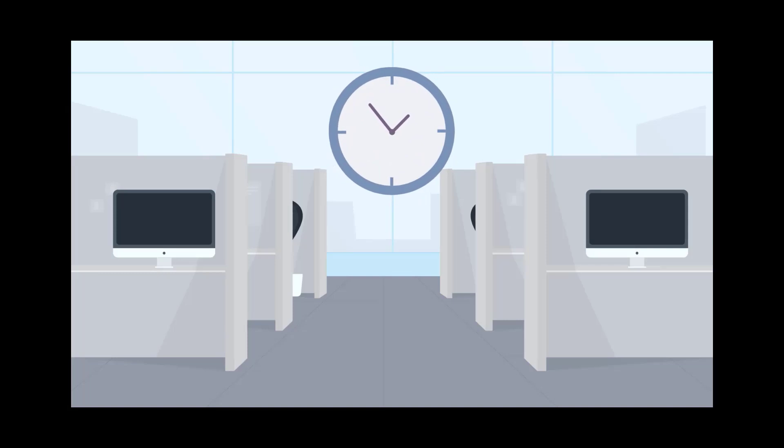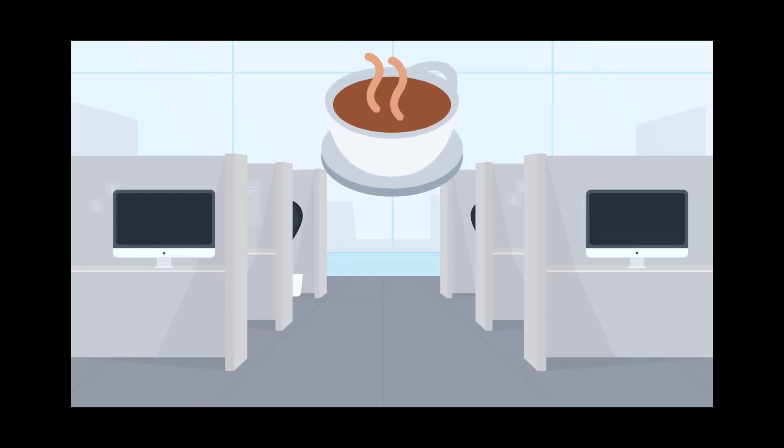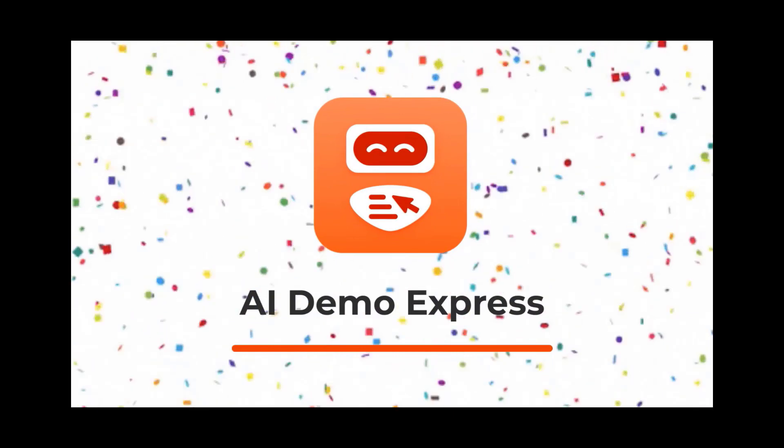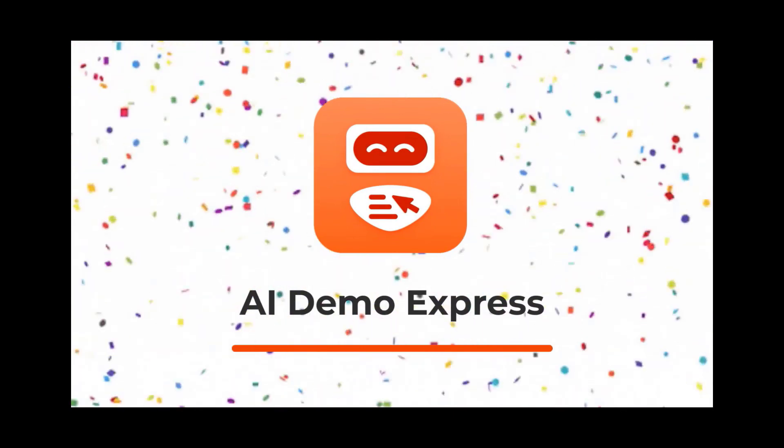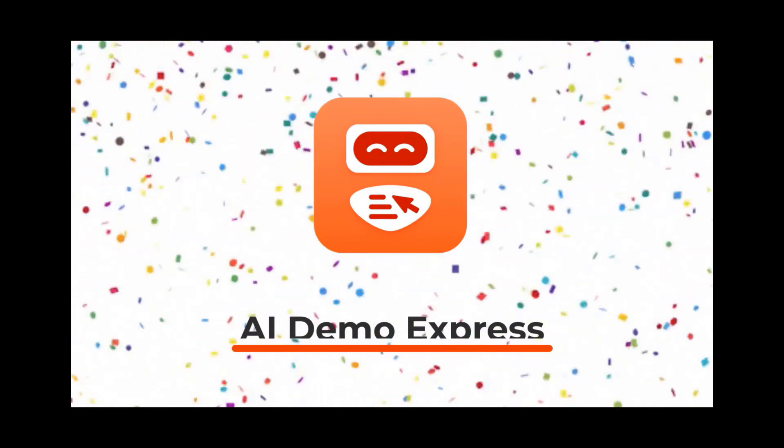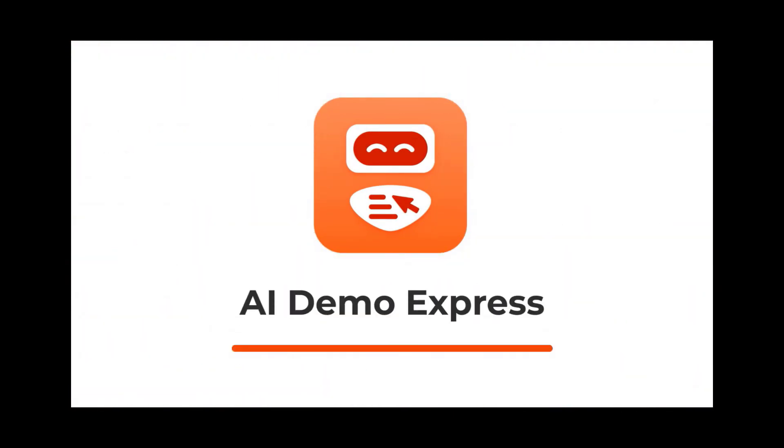...filled with meetings, designing, writing prompts, coding, and many cups of coffee, we created AI Demo Express, our virtual assistant for making super fast demo projects.